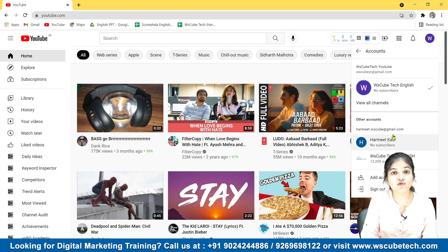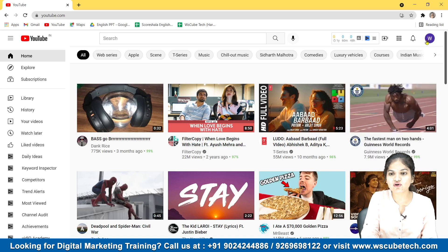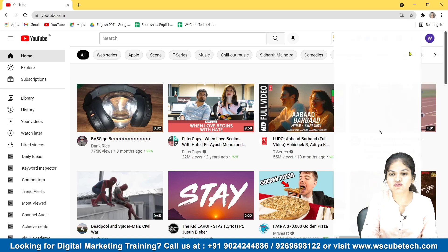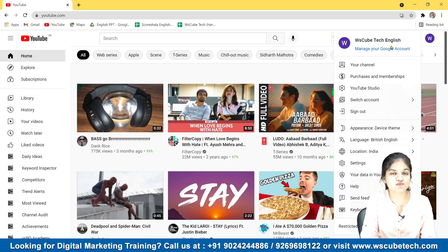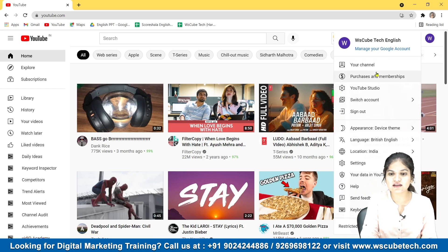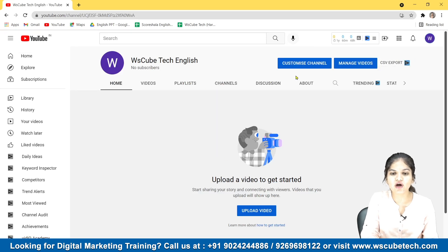You can switch accounts and select whichever account you want to work with or create your description for. We are going to work on this particular account we created in our last video — WS Kubetech English. Let's go to your channel by selecting it.